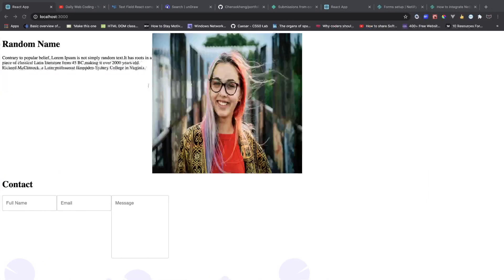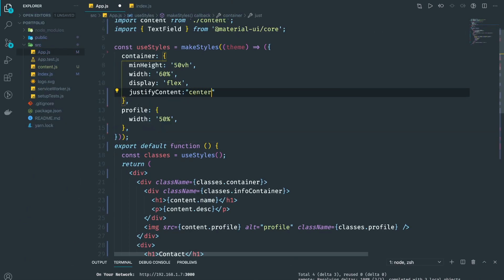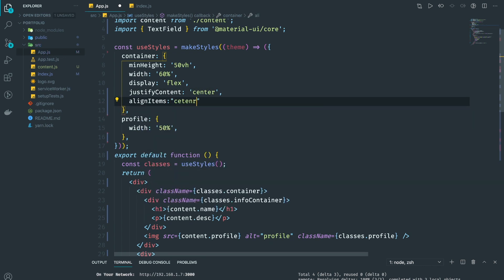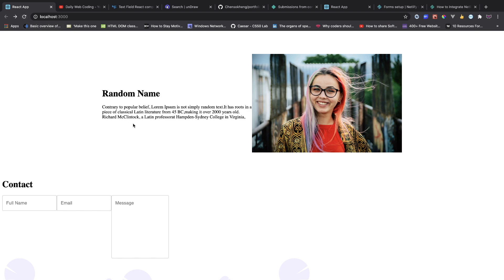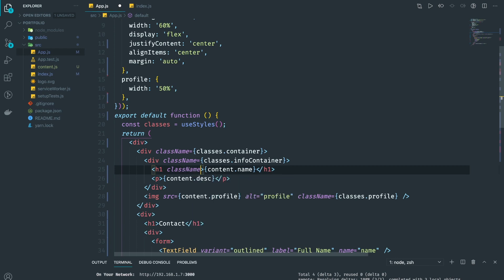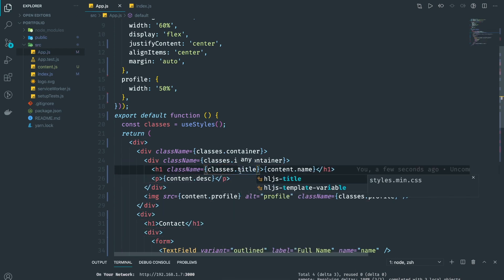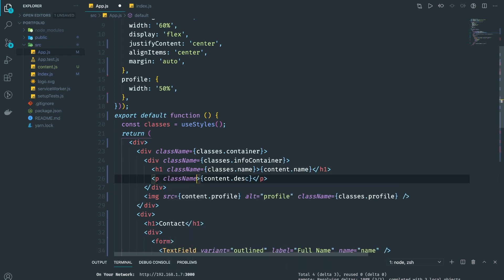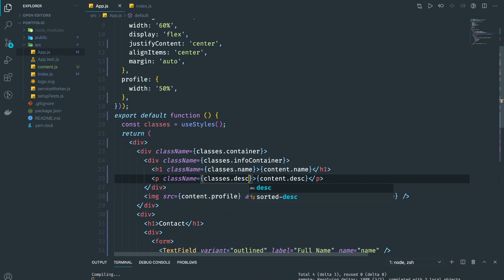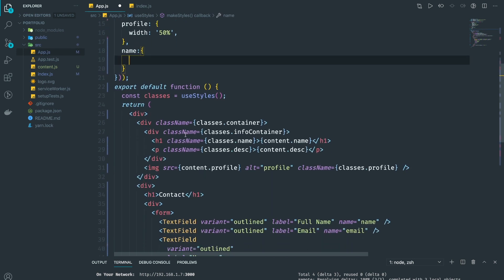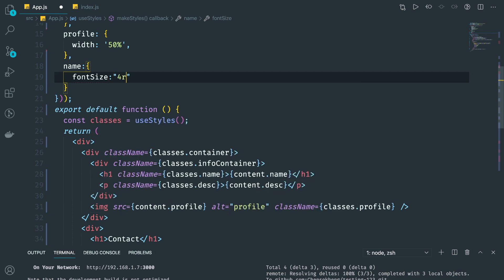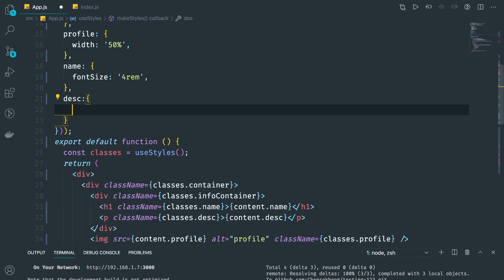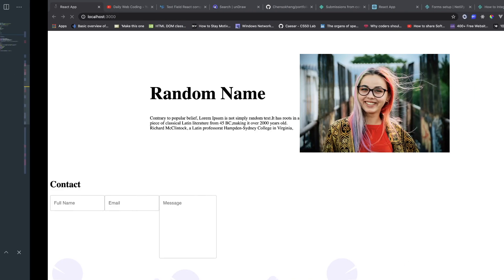I'm adding display flex to the container, justify content center and align items center. To put it in the middle I'm going to do margin auto. Now I'm going to give the name element a className and set fontSize to 4rem — it's really big. For the description I'll set fontSize to 1.2rem. There we go, looking good.